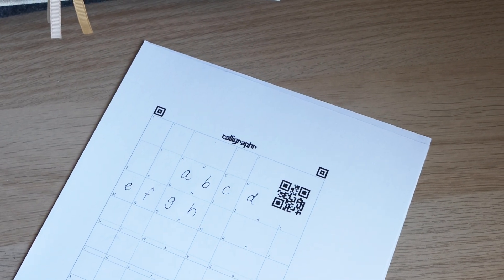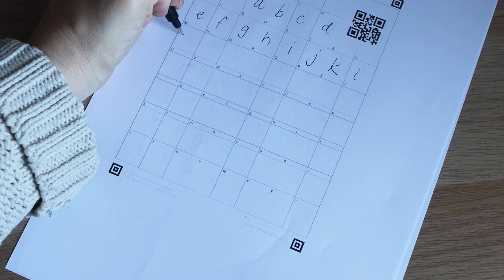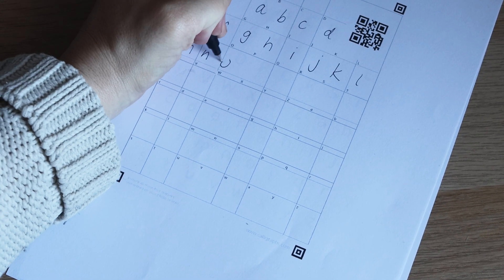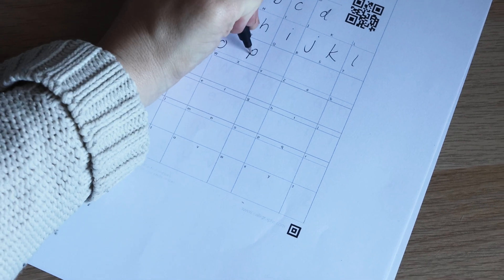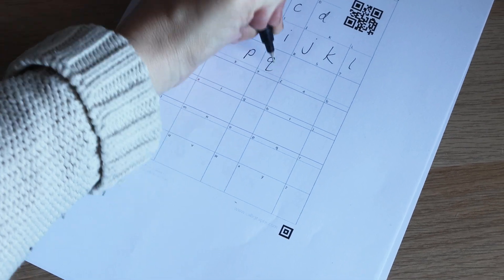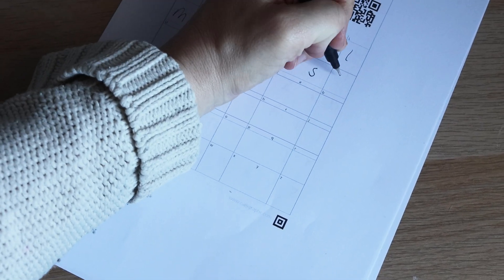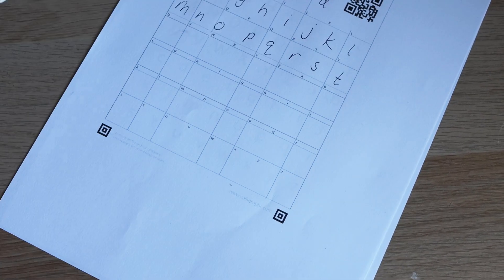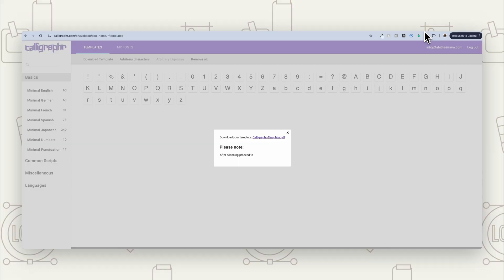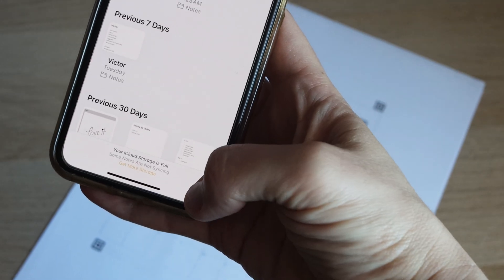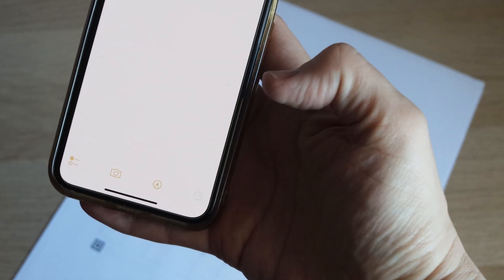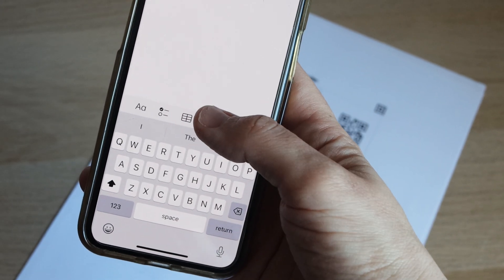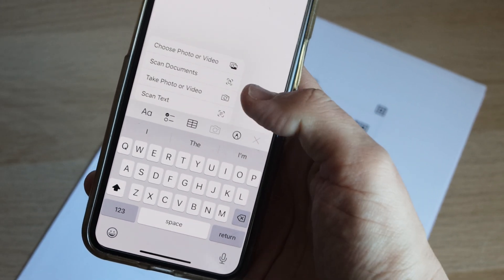So our next step, once we've finished it, is to bring it back into Calligrapher. So if you have handwritten this, you want to scan it, but they give you the option just to take a digital photo. So you can just take a photo on your phone. Another way I like to do a digital scan on my phone is to go into the notes app and then choose scan document. And that's actually going to scan it.